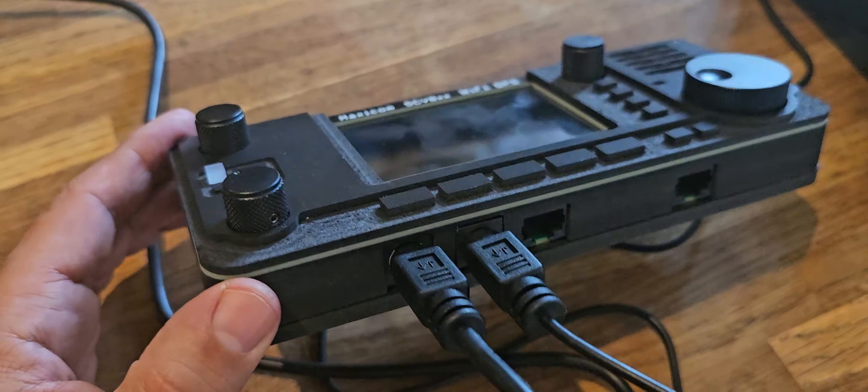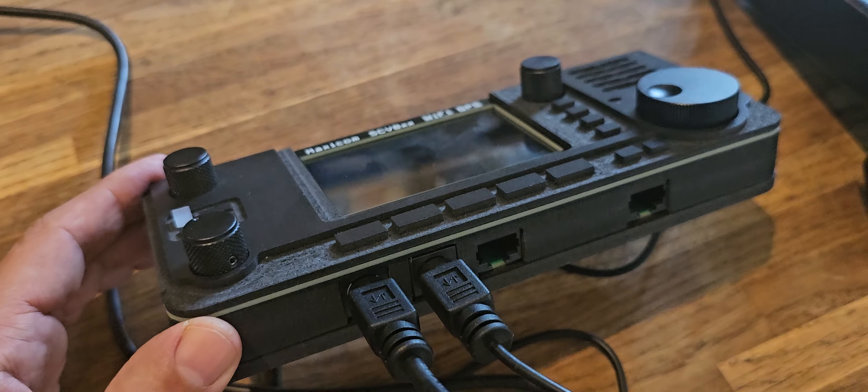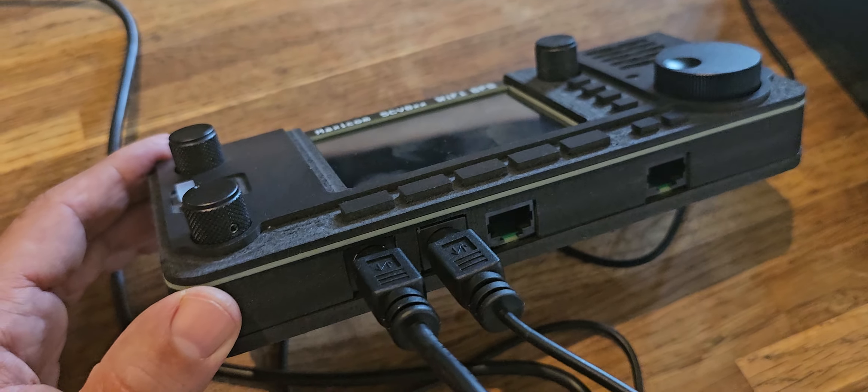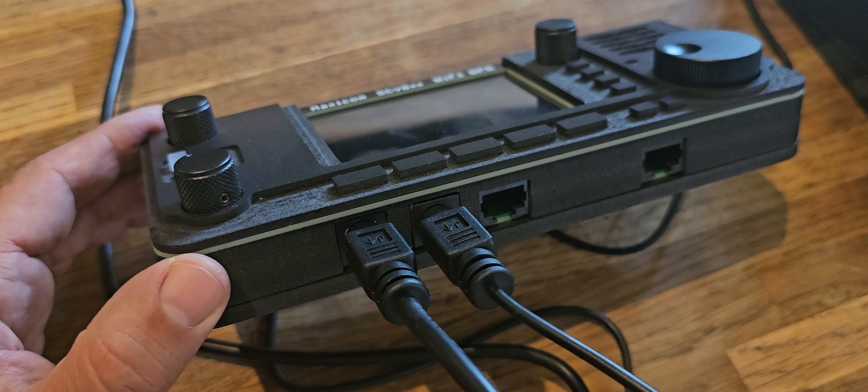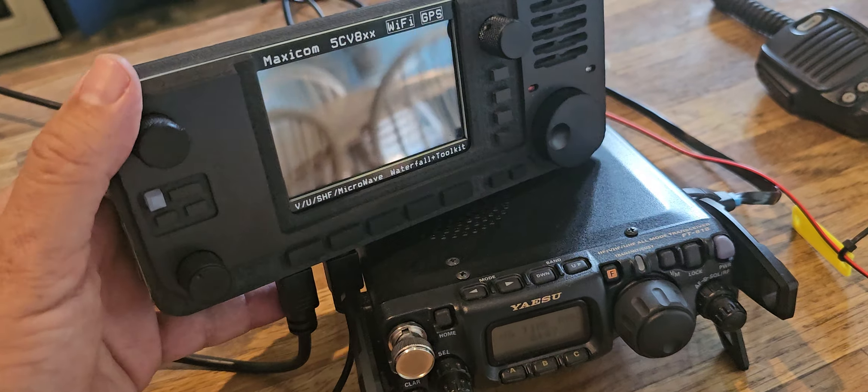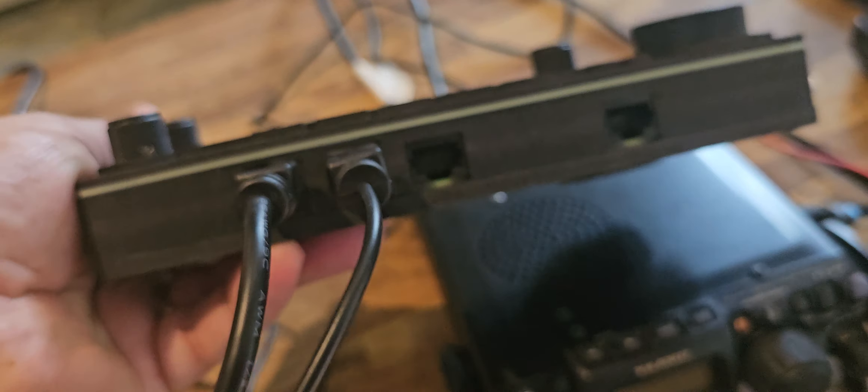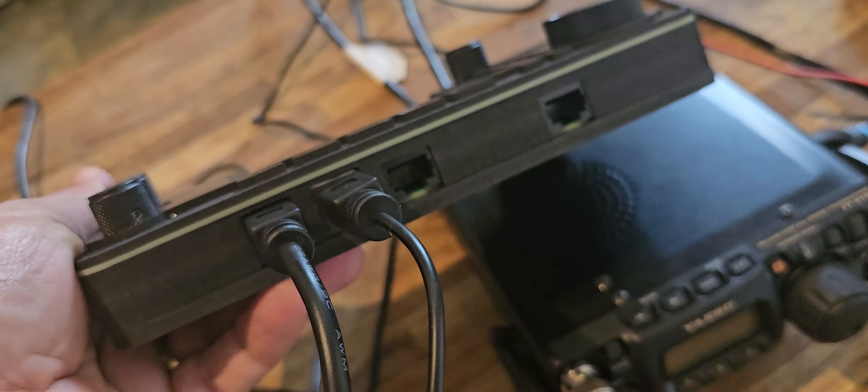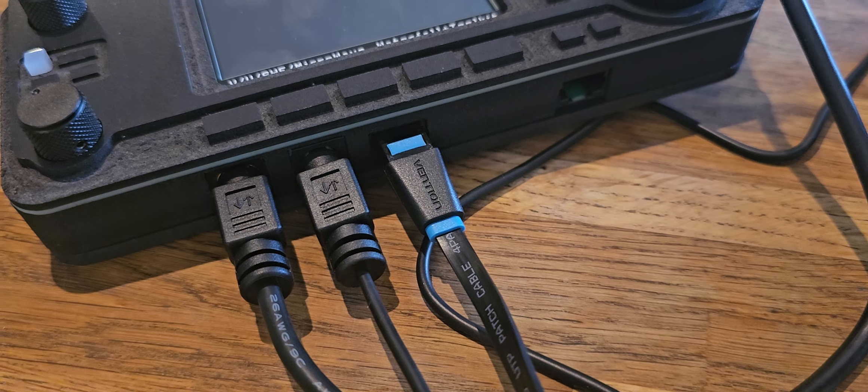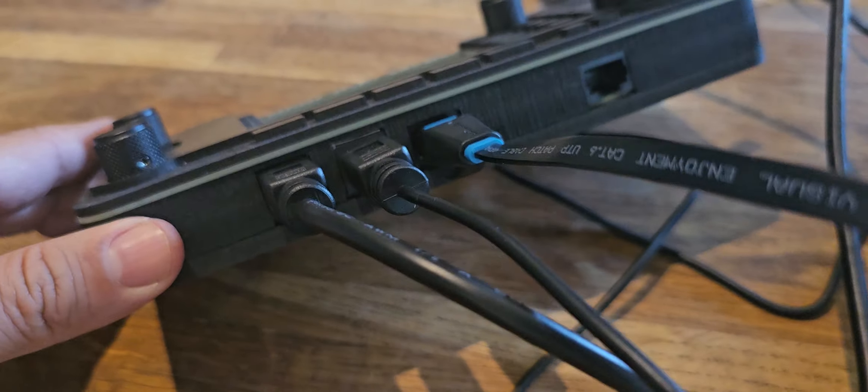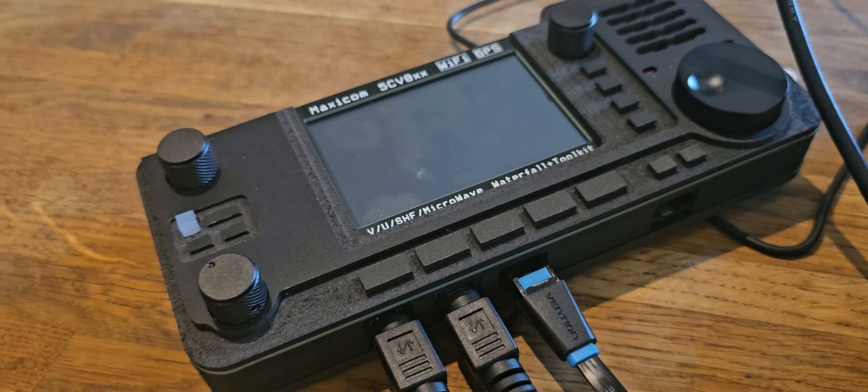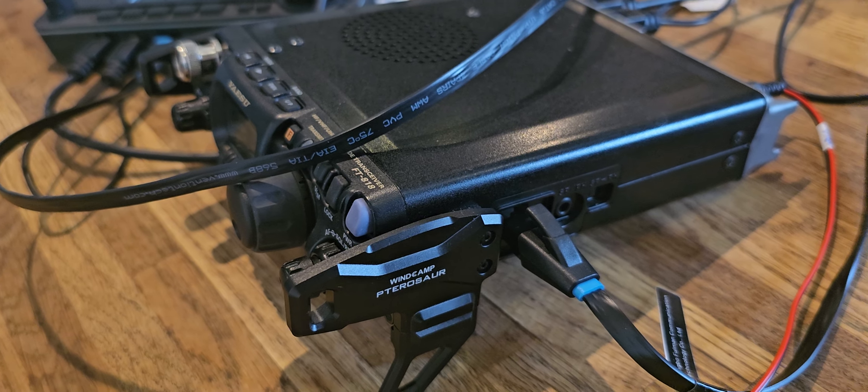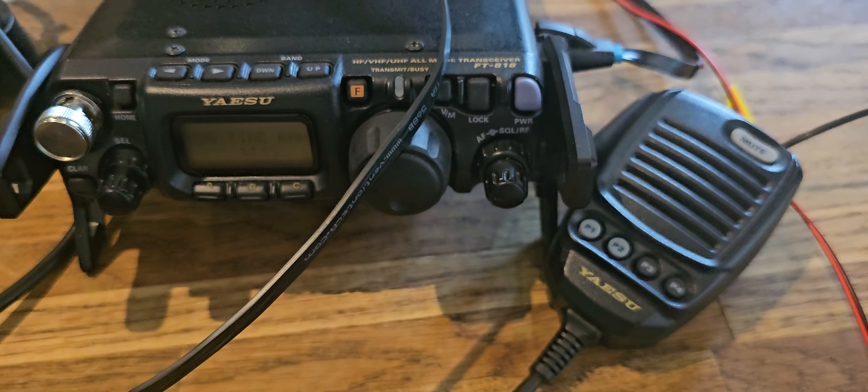Now if we apply power to the 818 we should see this come to life. The microphone connector, plug the RJ45 into this connector.